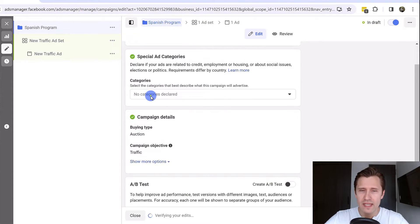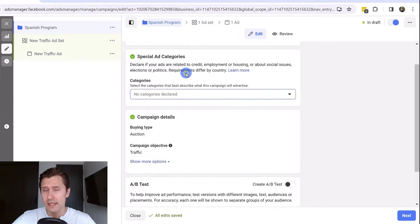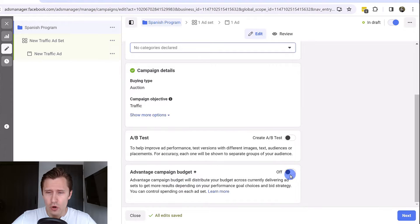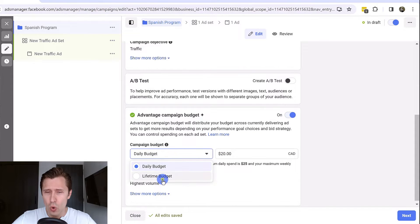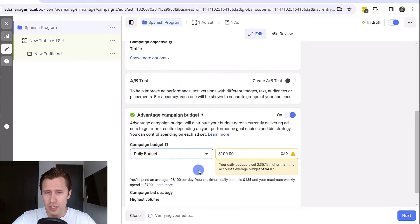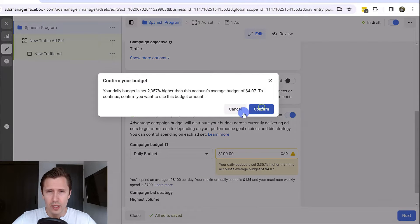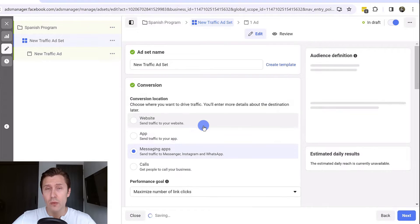If you have any specific categories you would enter them here because Facebook has certain regulations surrounding that. Over here you can set your budget, how much you want to spend per day or for the lifetime of your campaign. You can change that and then click on next. So this is it for the campaign level.